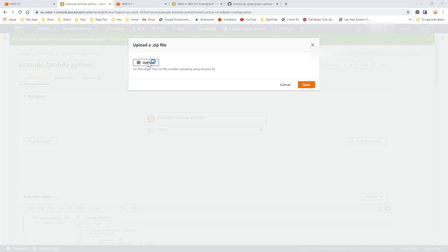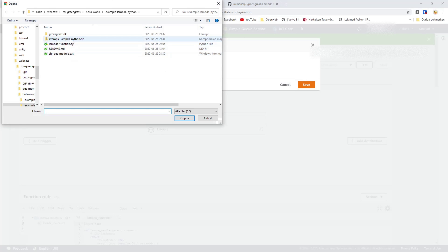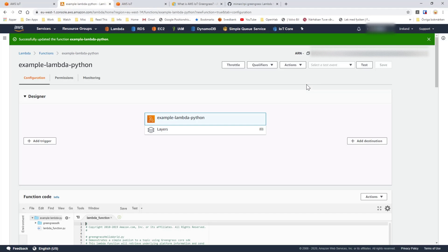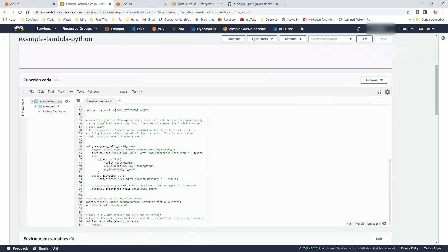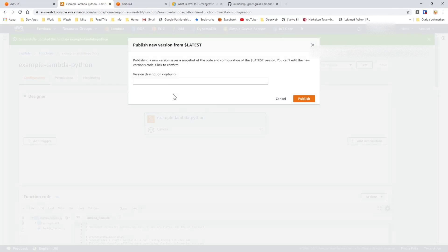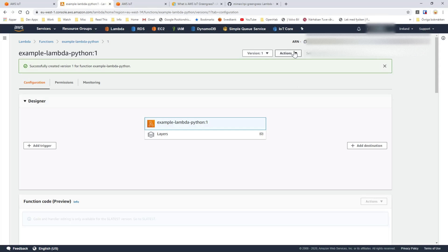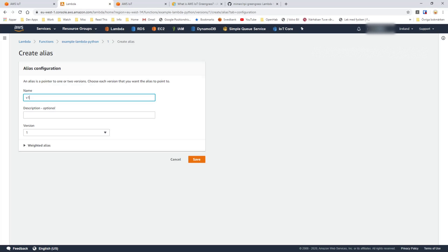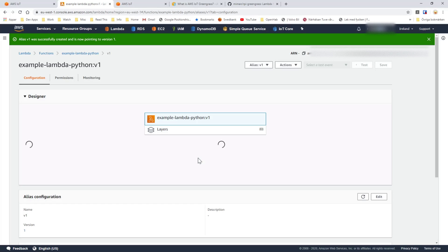We go there and upload the zip file we just created. Now if we look at the code, this is the actual code that we just went through. For this to work in AWS IoT we need to publish a new version — I'll just call it version 1. We also need to create an alias, so I'll call it version 1 as well. Both things are needed for the IoT parts to work. So now we have created the actual lambda.